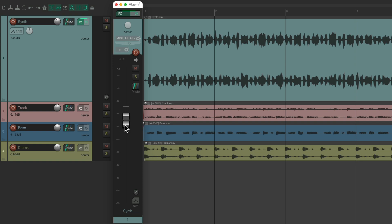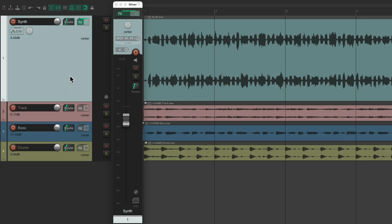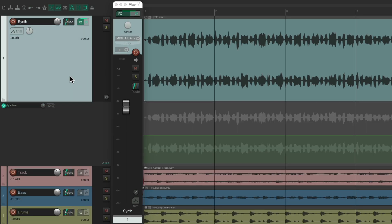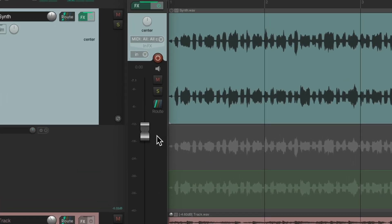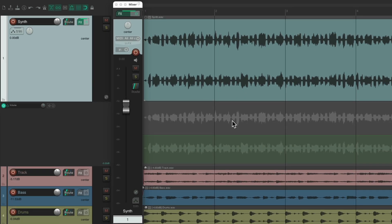Let's create an envelope. We'll select the track, type V, and that opens up a volume envelope. And notice over here, the fader changed. Now it's set to 0, because that minus 5 volume transferred to the envelope.